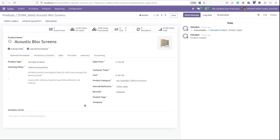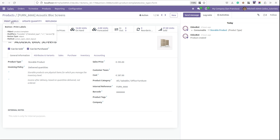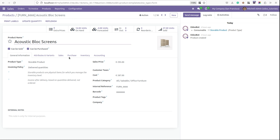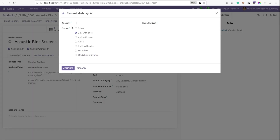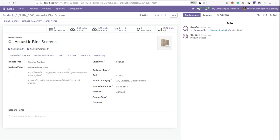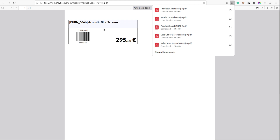In default Odoo we can print the barcode by clicking on the print label button. Here this is the product acoustic brush screen and this is the barcode of the product. We can click on print labels, mention the quantity, select the format, then click the confirm button. So the product barcode is created this way.